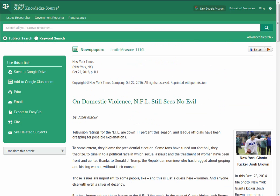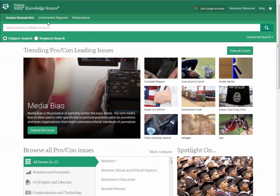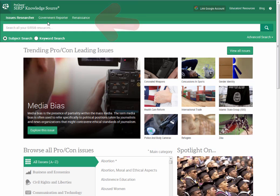If you choose to use this resource in your assignment, listed in the box on the left are the options to share, print, or view the citation information. If you would like information from the other SIRS databases, simply click the links above the search bar.